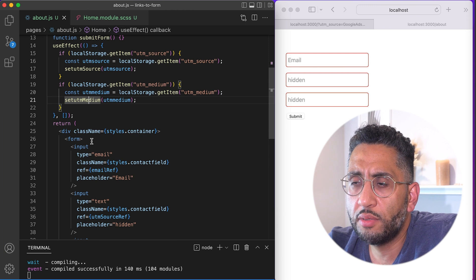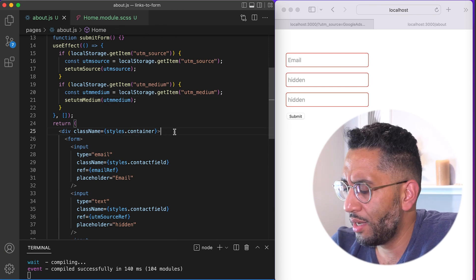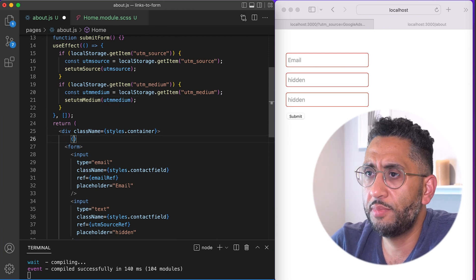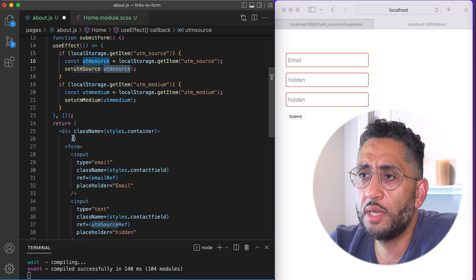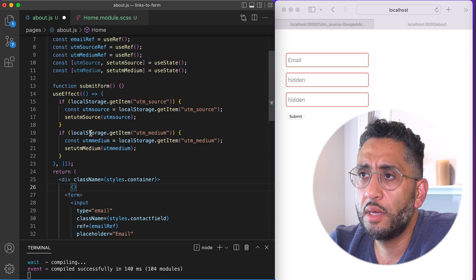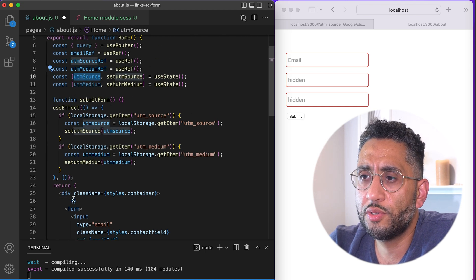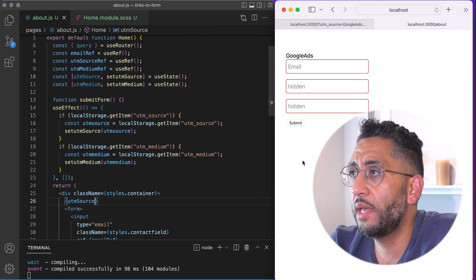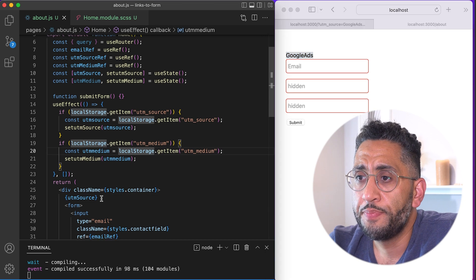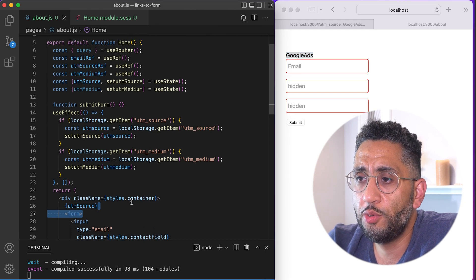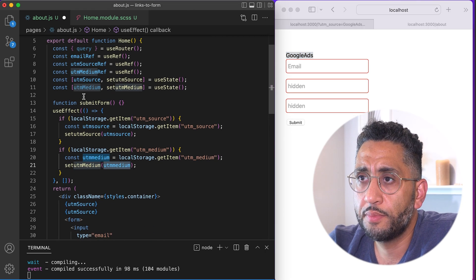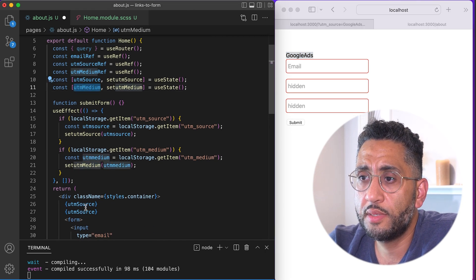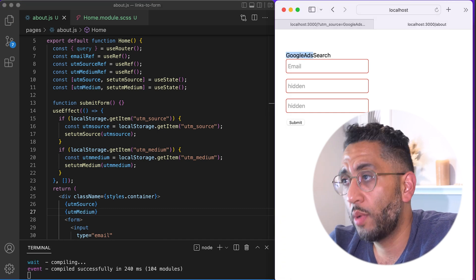If you console log this, actually let's console log, not console log. Let's actually, let's actually do it right now. So let's say UTM, UTM source. Let's look at what the state looks like. So if you see here, there it is. And then if we do the UTM medium state, there it is as well.